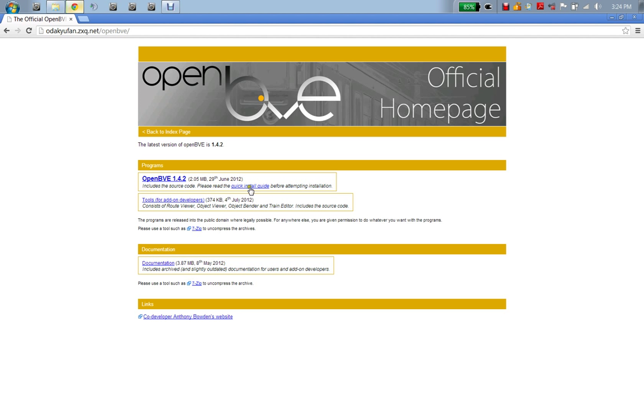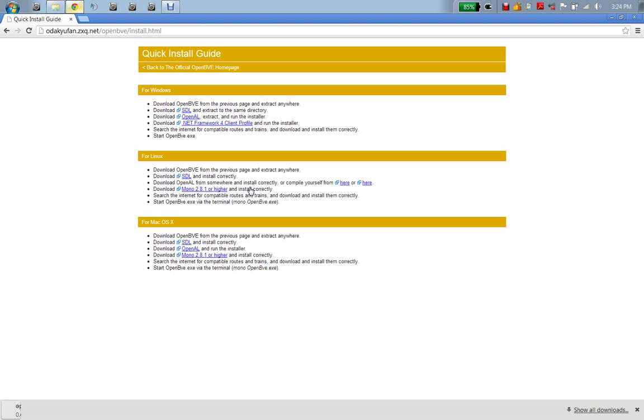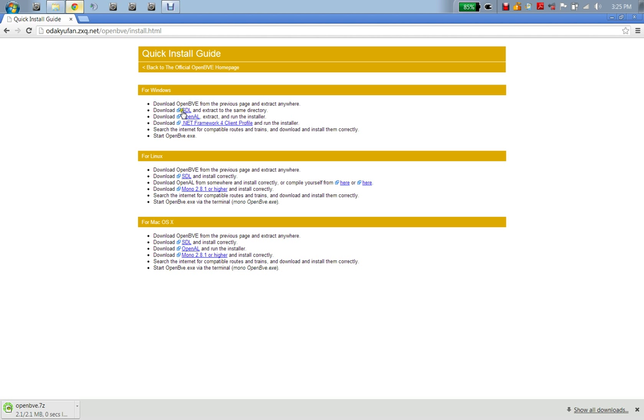The download should be arriving. You can go to the quick install guide. If you do not have .NET Framework Client Profile, you have to download it. The next thing is you'll need OpenAL - this is most important. You cannot only have this and OpenBVE, you must have these three. If you don't have .NET Framework, you have to download it. It's not optional, you have to, or you have to follow what it says on OpenBVE when you open it. You're going to download that and you're going to download SDL as well.